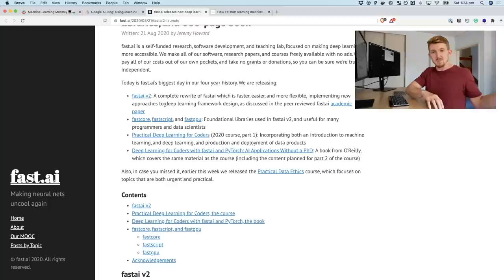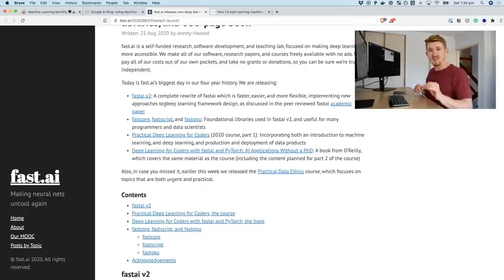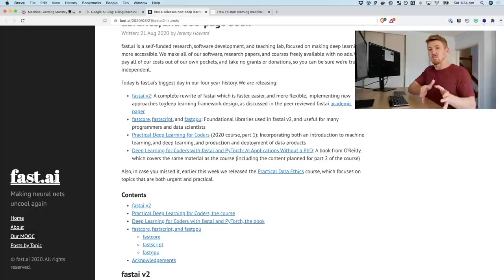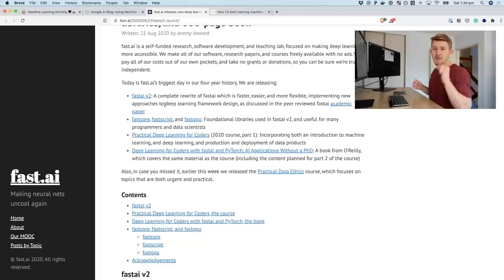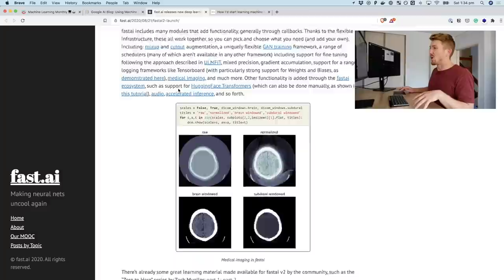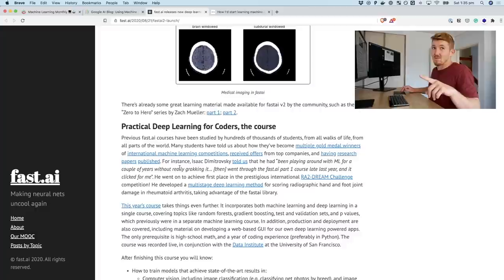My first real interaction with Fast.ai was when I was working at a Brisbane tech company as a machine learning engineer. We were stuck on a natural language processing problem — text classification — and I watched one Fast.ai lecture and applied the technique from it. That technique wiped the floor with everything we'd been spending a week working on, and it ended up being the model we deployed in production. The Fast.ai model is built on top of PyTorch. Jeremy is my favorite teacher out there — go check him out.